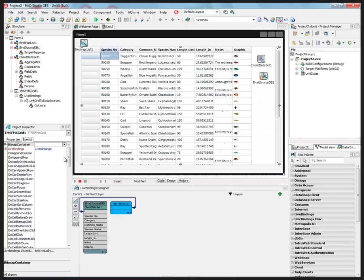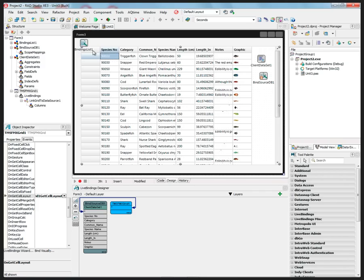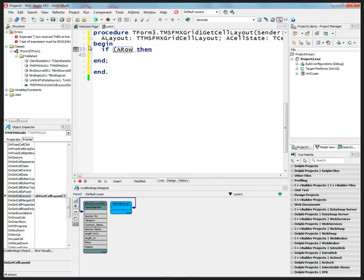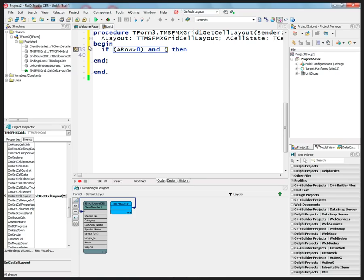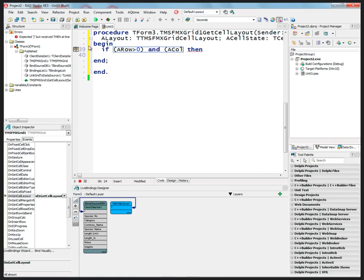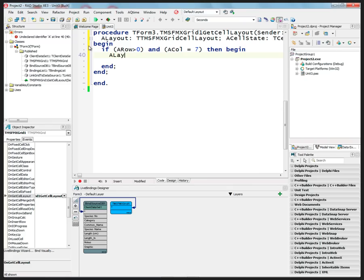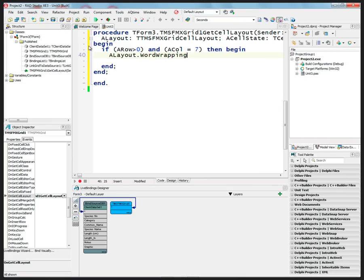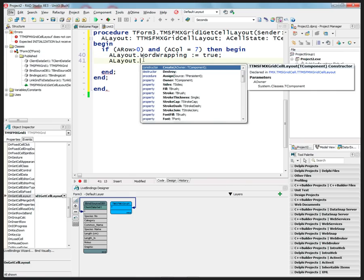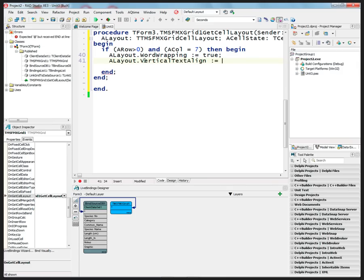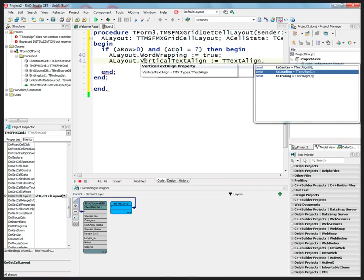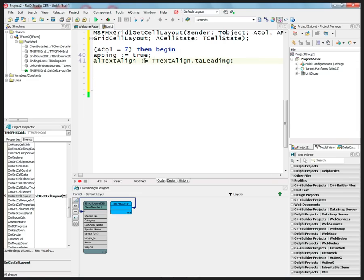When we select the grid it has event handlers, and one of those is OnGetCellLayout. We create an event handler to work with that column — column 7. So we say: if the row is not row zero (which is the header line) and the column equals 7 (the Notes text blob column), we set the layout's word wrap property to true, and set the vertical text alignment property to TTextAlign.Leading, which aligns the text to the top corner of the grid cell.